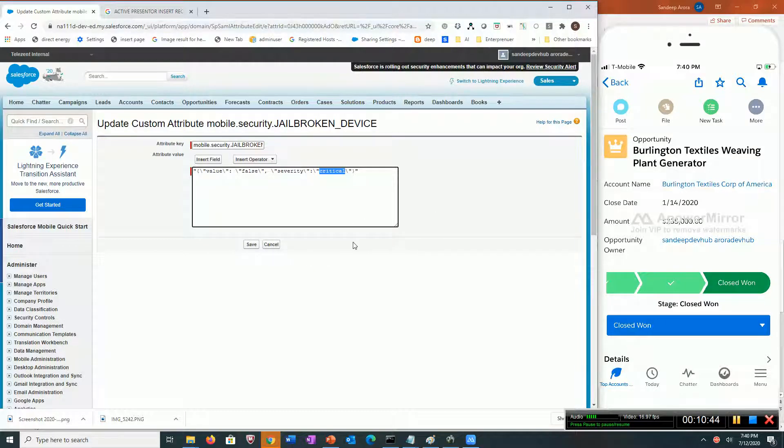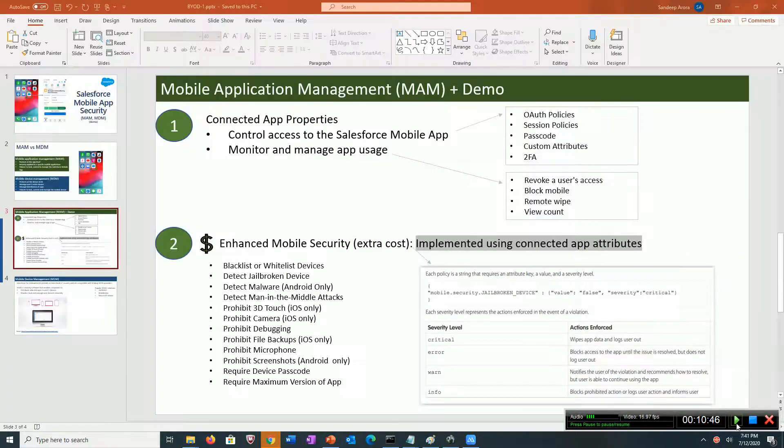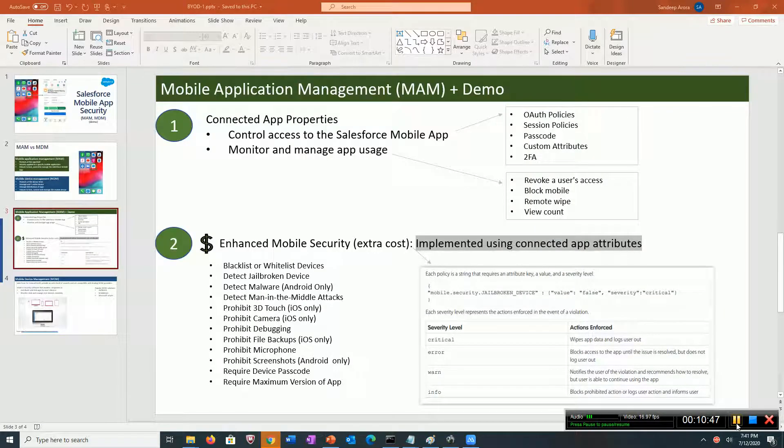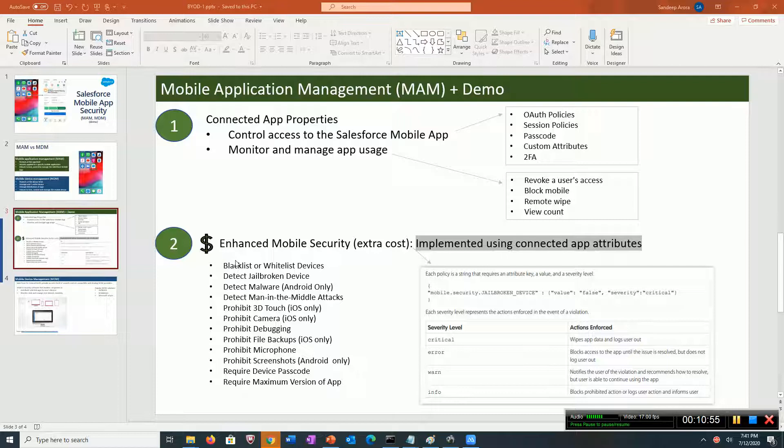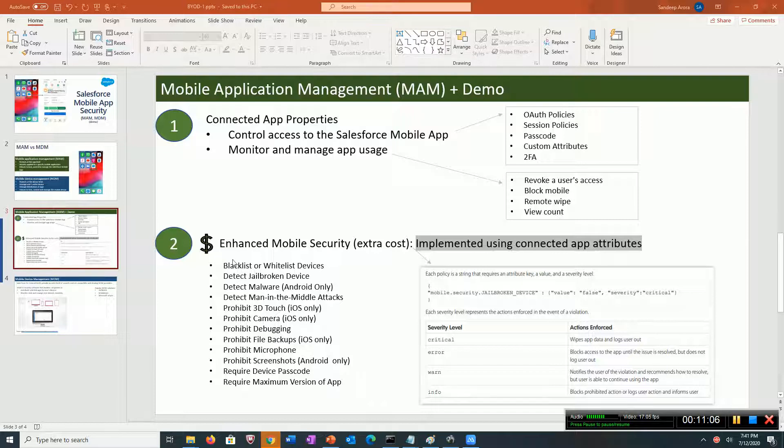Let's go back to our deck. We saw all this using the connected app properties. If you buy the enhanced mobile security package, it gives you a bunch of other custom attributes, which are security policies that you can enable or disable.